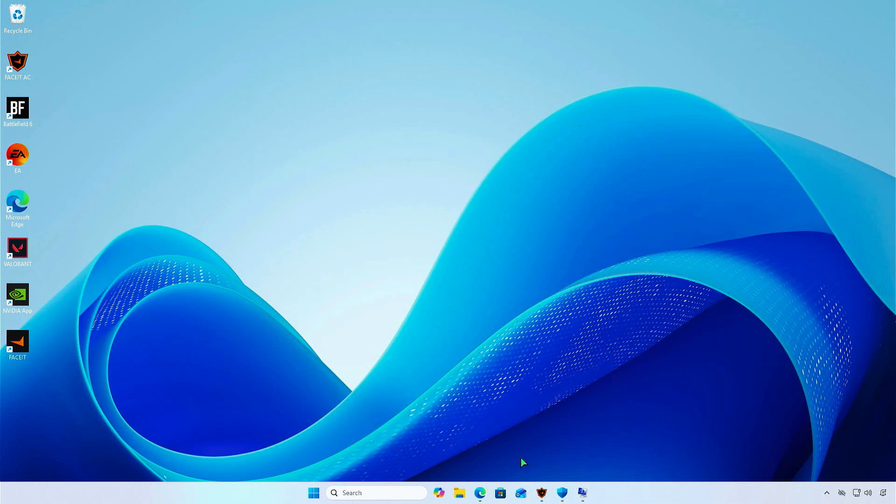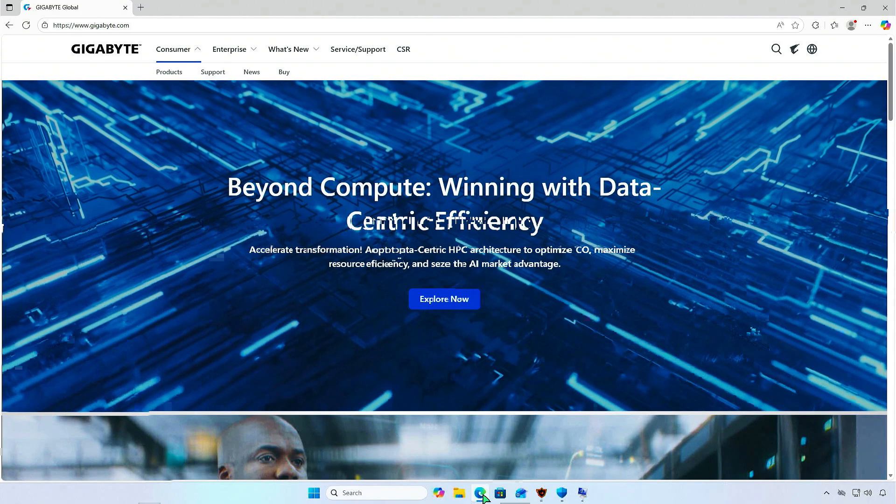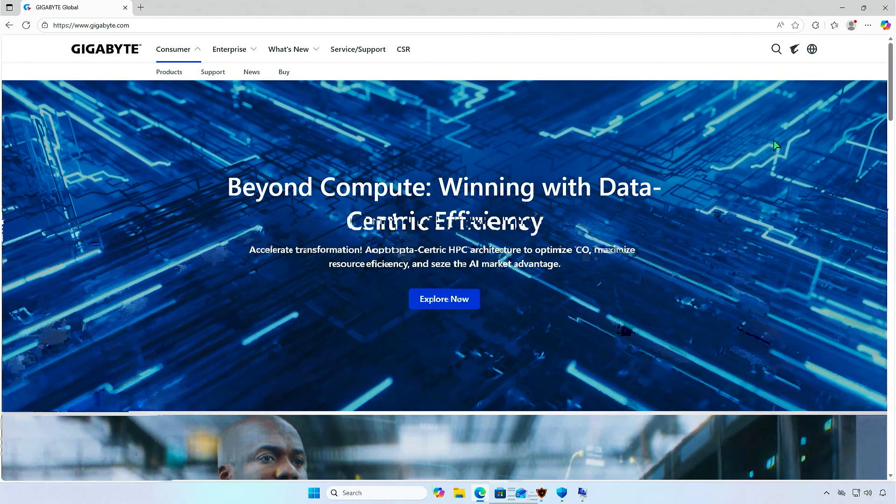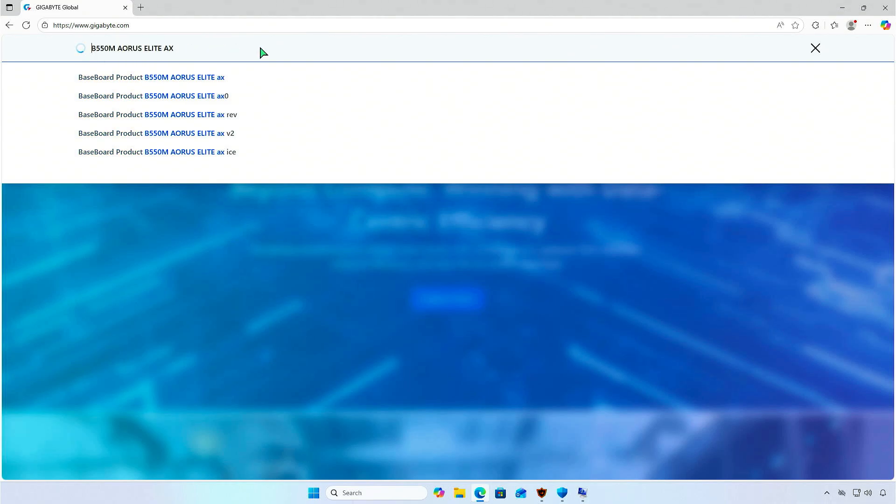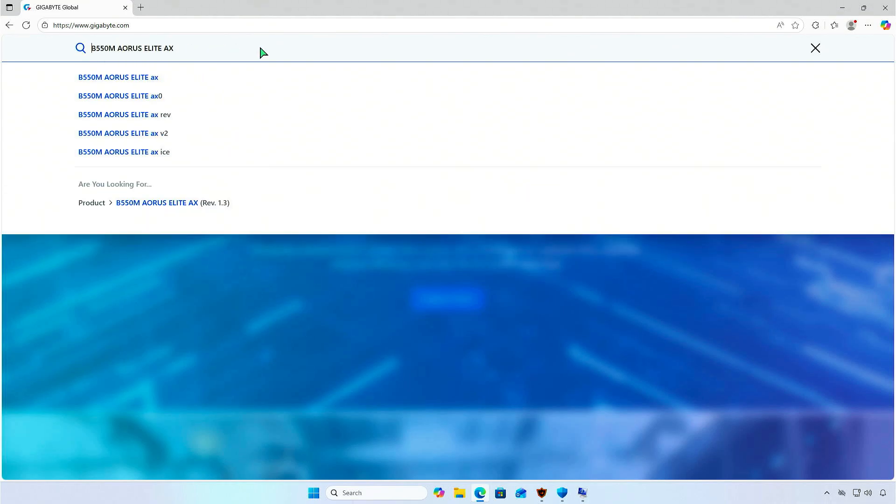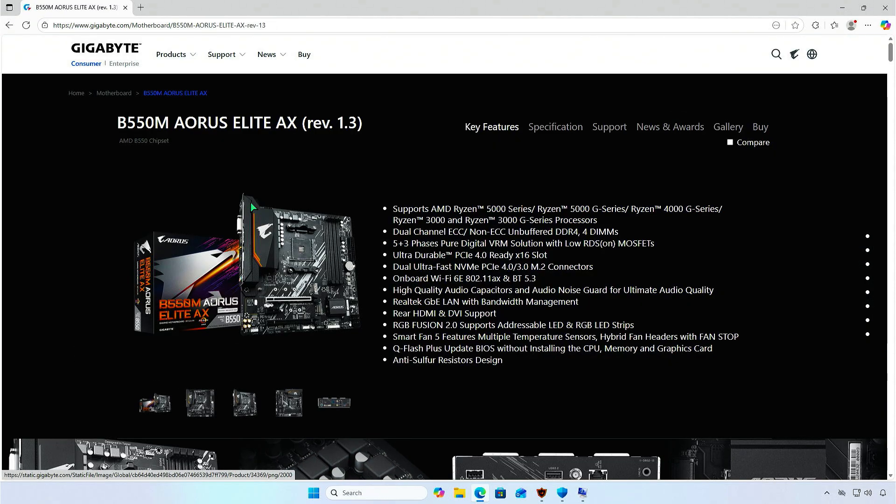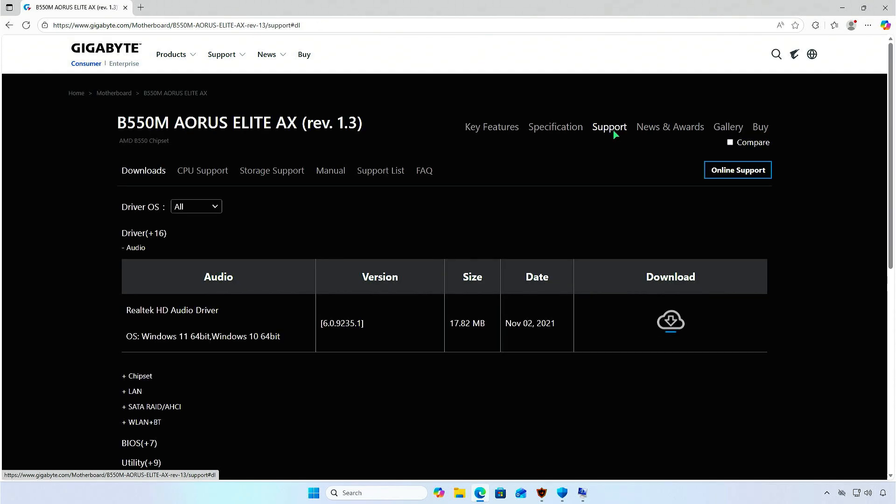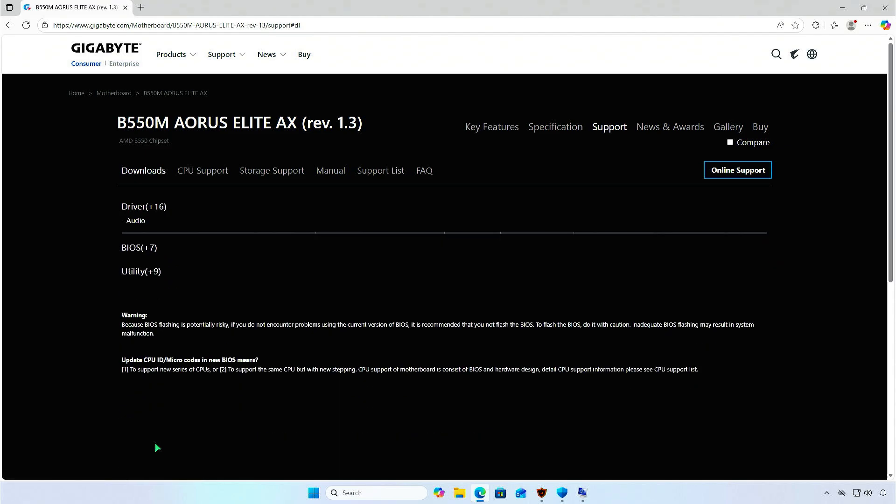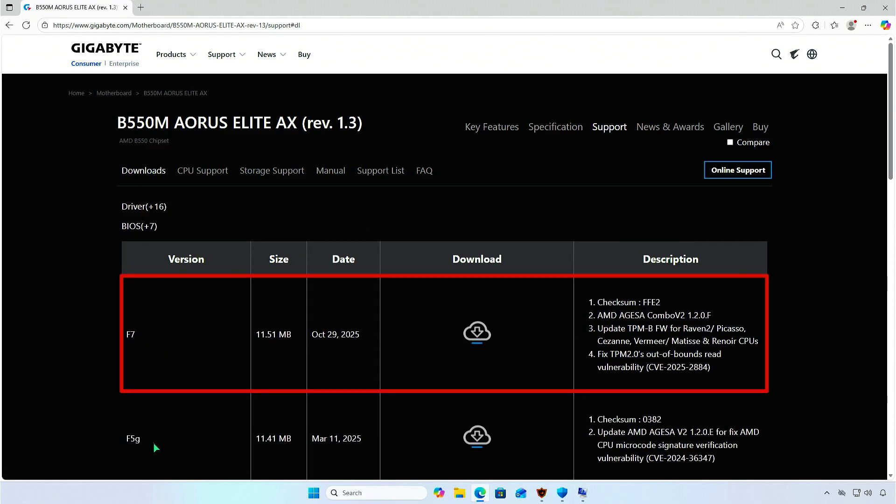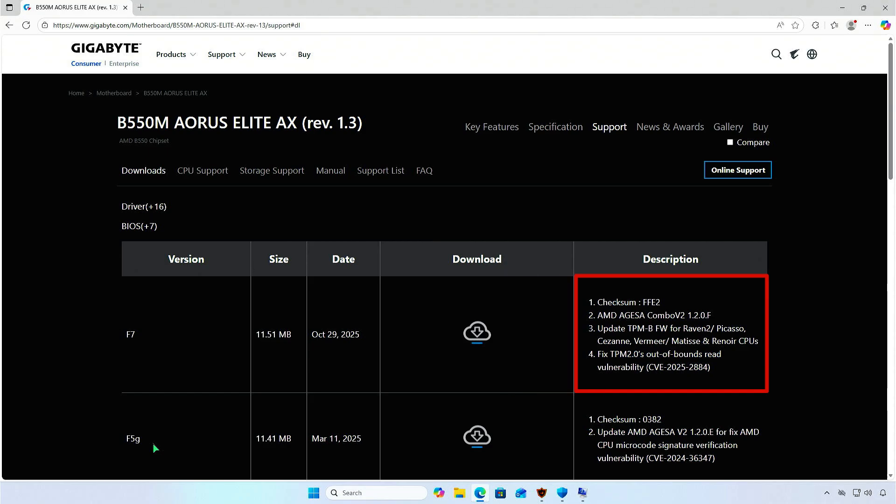Go to the manufacturer's website, search for your motherboard model, and download the BIOS update file. This is the latest BIOS update that includes a TPM update.